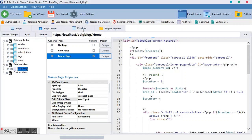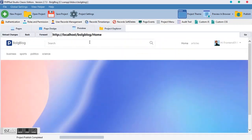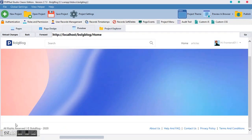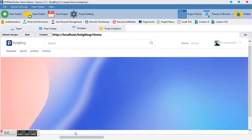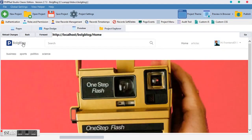Having done that, save and preview. As you can see, the next picture is offset. Let's give it some time — and yes, it's working and scrolling.